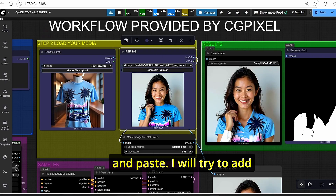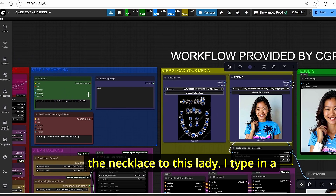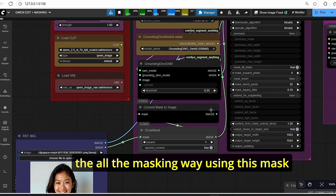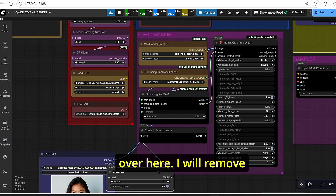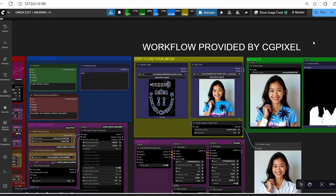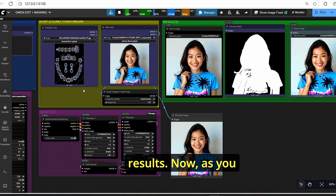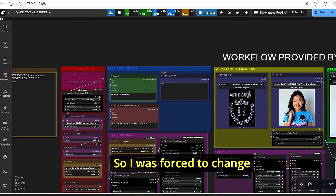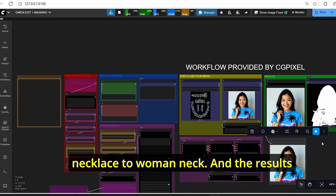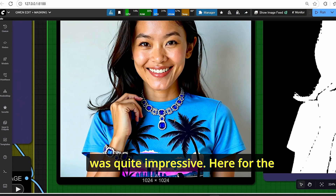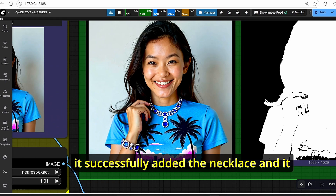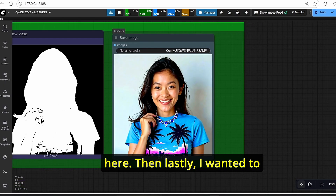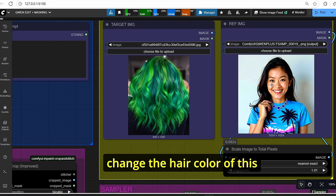I will do another test adding a necklace to a lady. I type 'a woman wearing necklace' as the prompt and use manual masking. The first attempt did not go well, so I changed the prompt to 'add necklace to woman neck' and the results were impressive. For the classic K-sampler it successfully added the necklace and also added something around the wrist. For the F-sampler it only added the necklace.